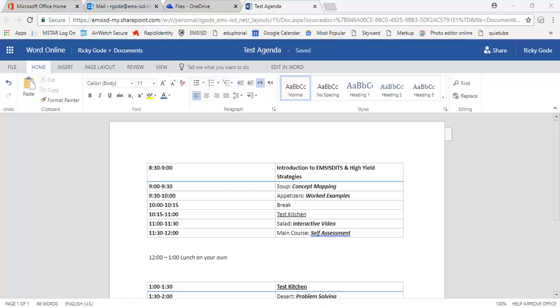We've all done it. We've sent out an email with an attachment that needs to be changed. Typically we just send out another email five minutes later with the newer version. But what if I told you, you didn't have to do that.